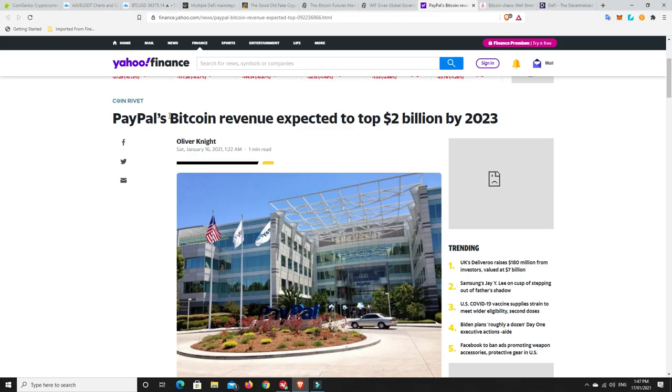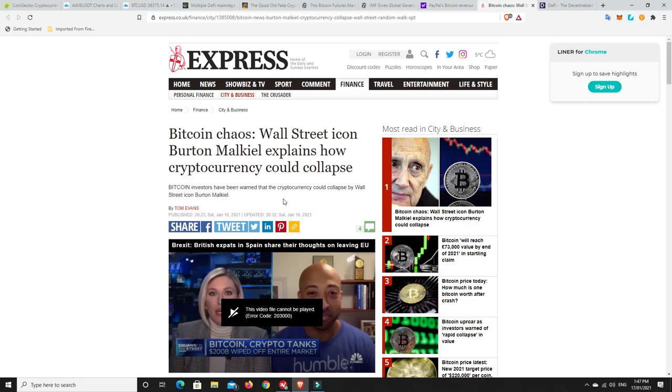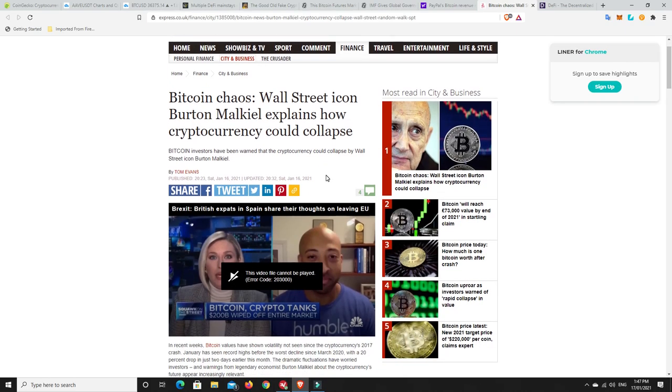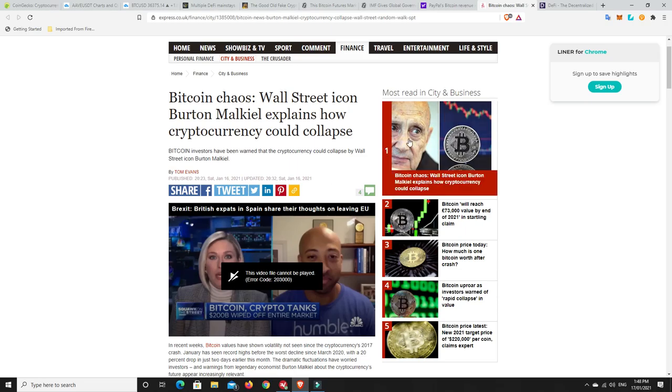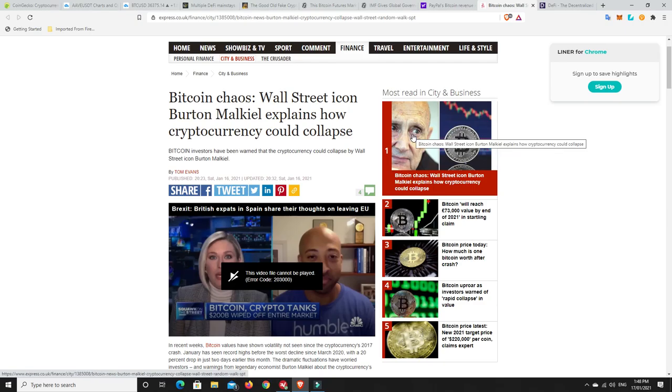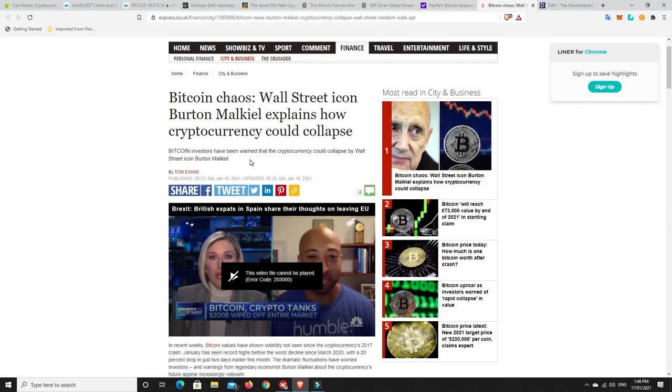PayPal will add more cryptocurrencies in the future, you can guarantee. But they're only going to put the ones on there that really are here to last. And that means they've been regulated and all the rest of it. Bitcoin Chaos: Wall Street icon Burton McHale explains how cryptocurrencies could collapse. There's so much FUD out there. But I read the article and he does have some points.